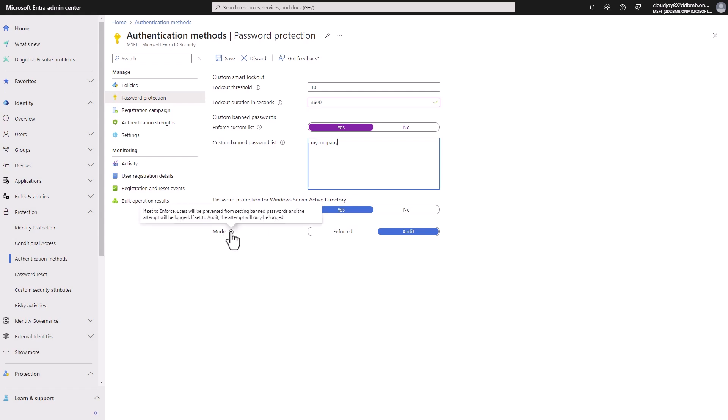And we also have some password protection options from Windows Server Active Directory. And we also have option here to essentially audit when banned passwords are used to log in or actually an attempted login.